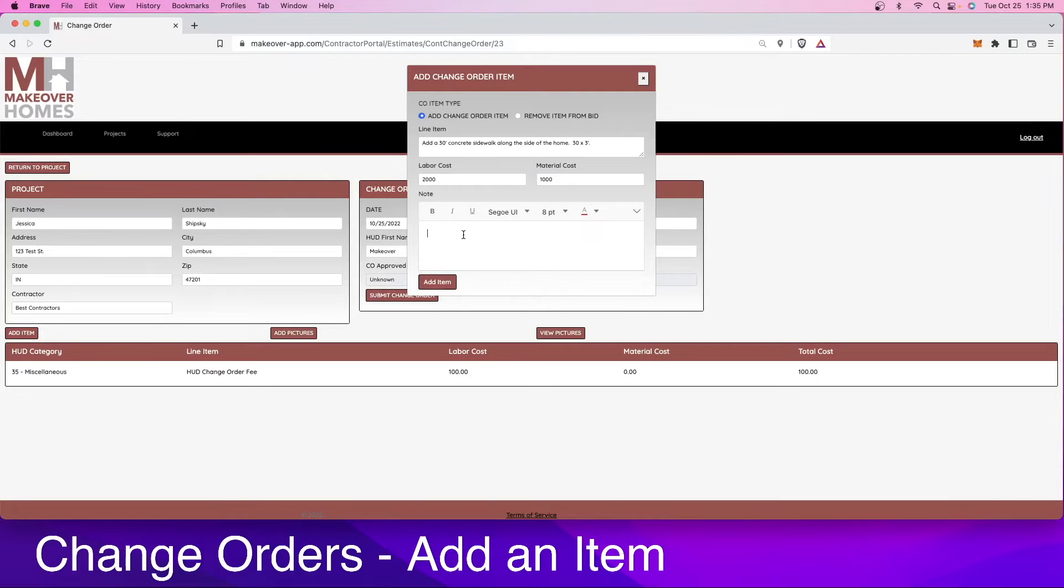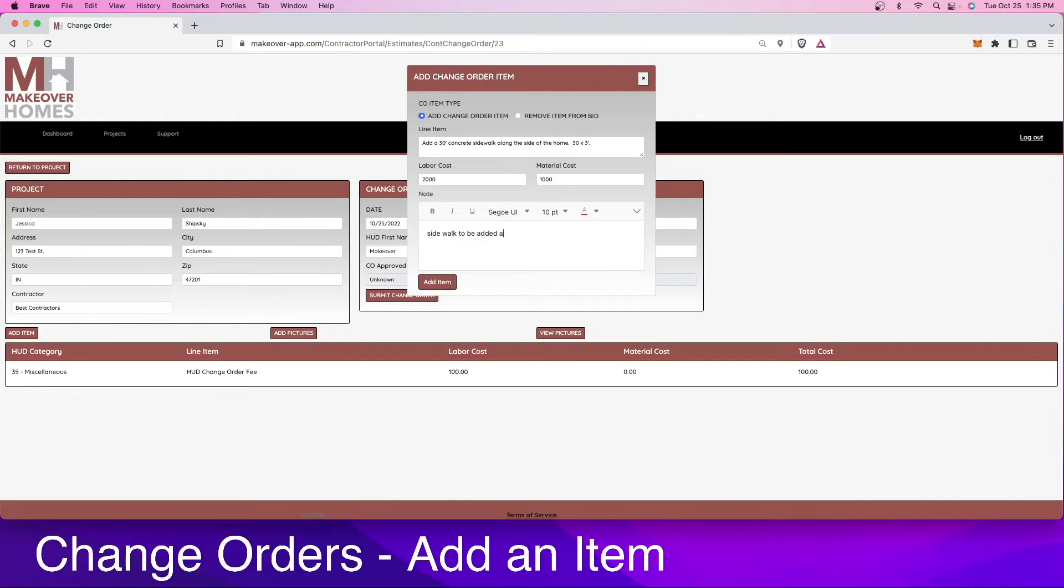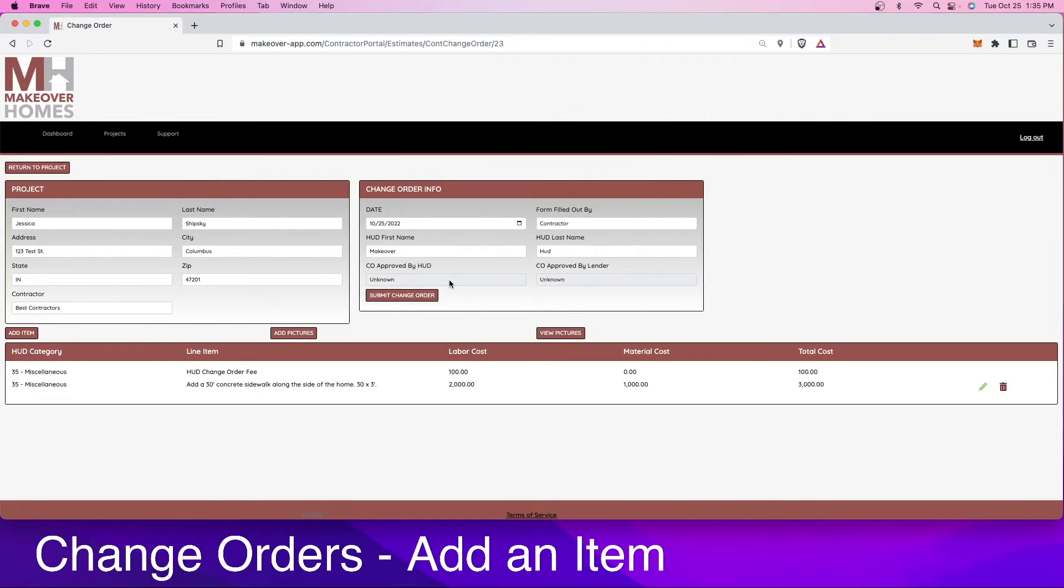If you'd like to add a note, you're more than welcome to, but it's not necessarily needed. In this case, sidewalk to be added after the driveway is completed. We're going to go ahead and add that item.